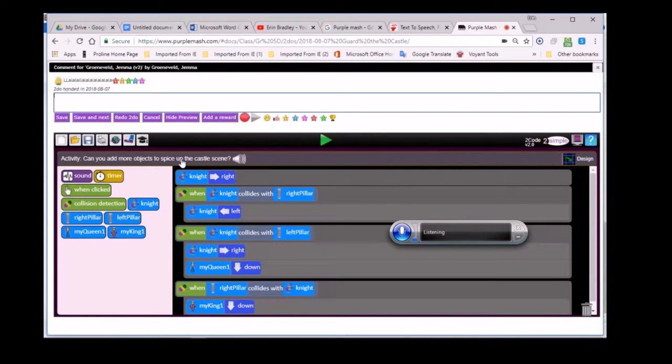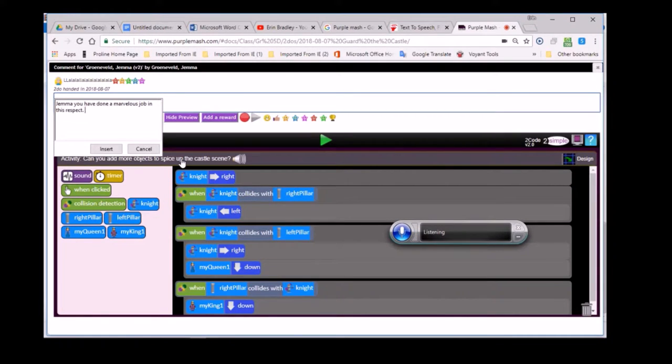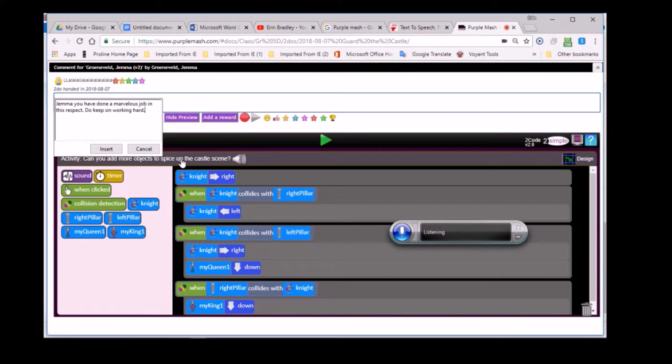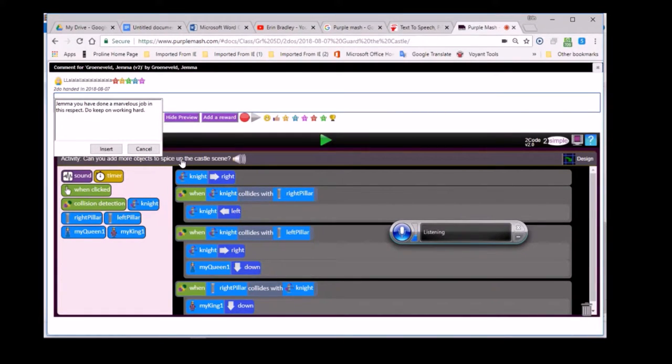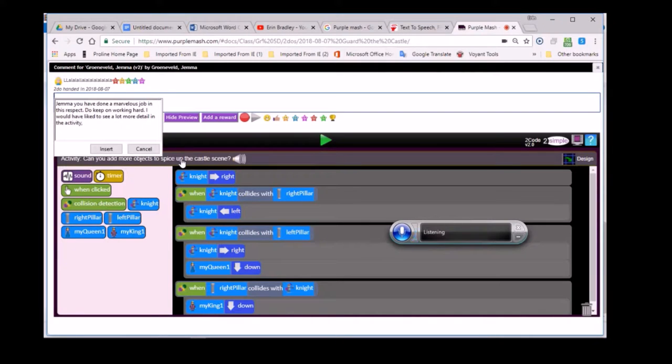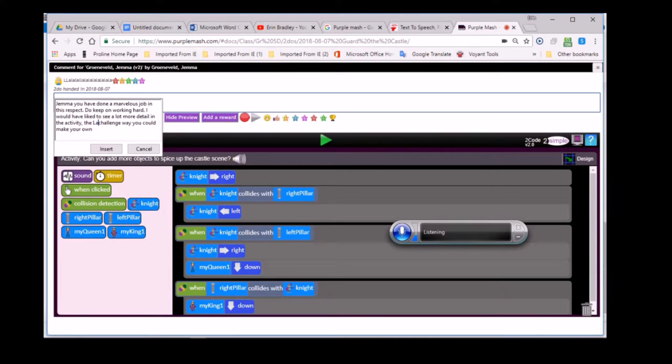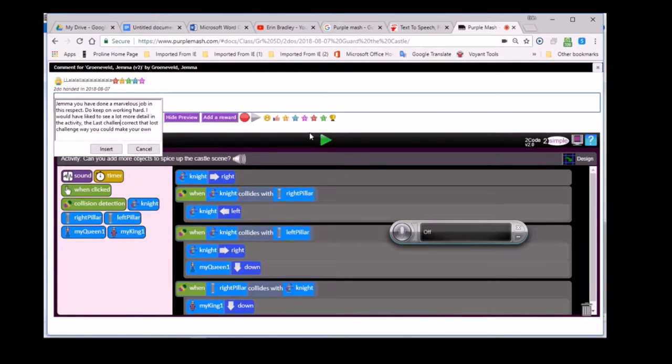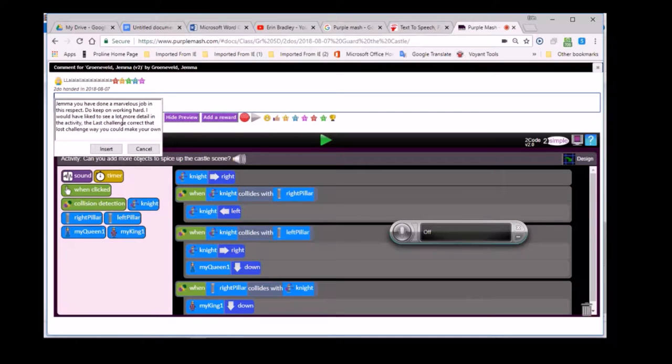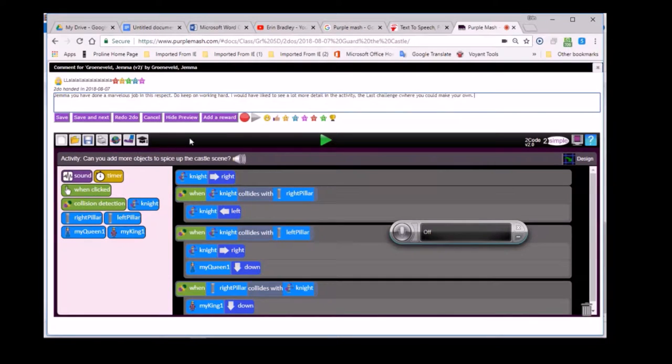Gemma, you have done a marvelous job in this respect. Do keep on working hard. I would have liked to see a lot more detail in the activity, the last challenge, where you could make your own. I'll just correct that last. Stop listening. I'm adding in an appropriate comment. You'll find that Speech Recognition will assist you if you have to type. So I use it quite a lot.